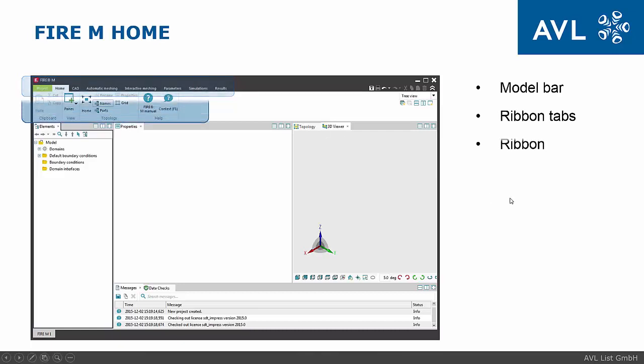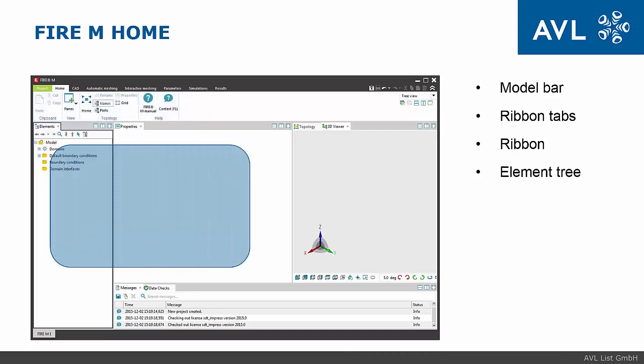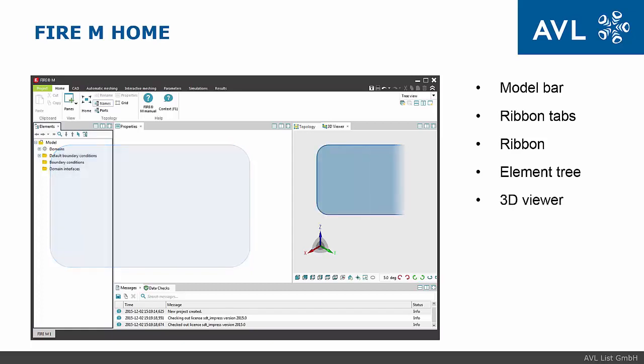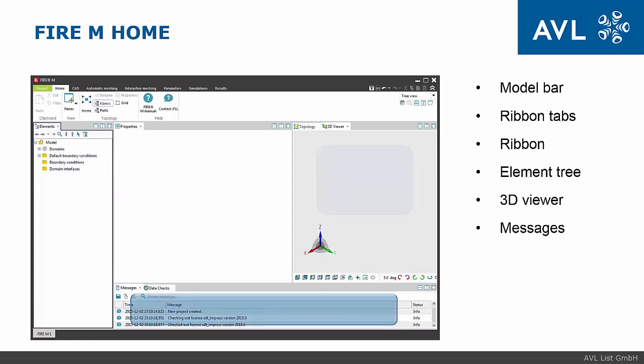Each tab has its own ribbon with icons for most frequent tasks. On the left-hand side, we have a combined element tree and element properties pane used for the setup of the model. On the right-hand side is place for 3D viewer or topology editor respectively. Below are messages and data check panes where we get feedback from the system.